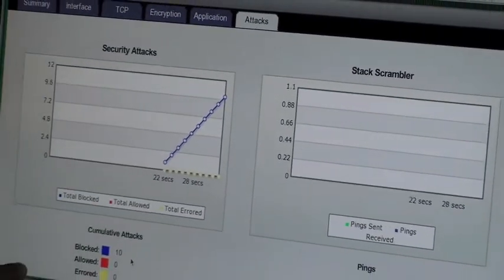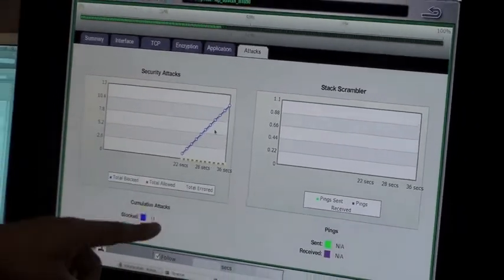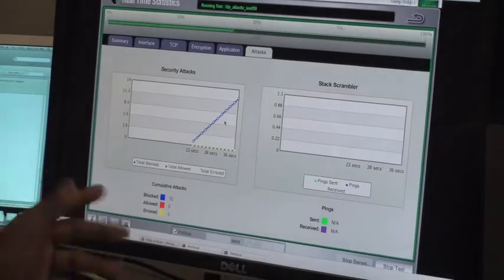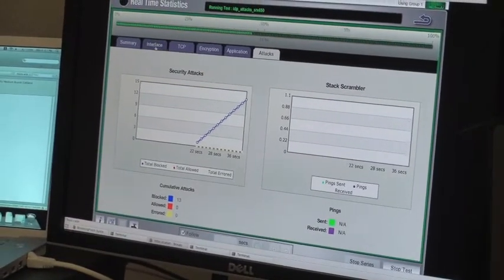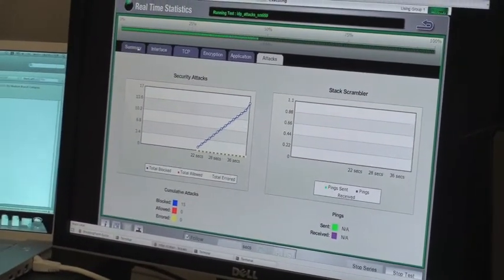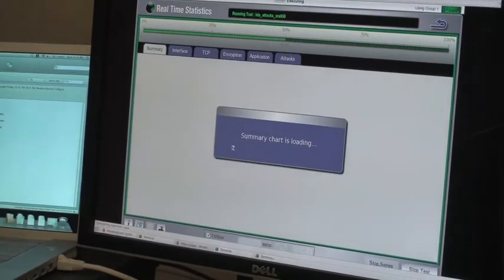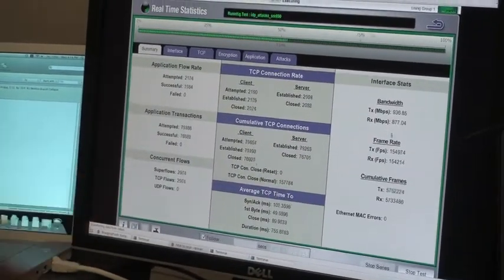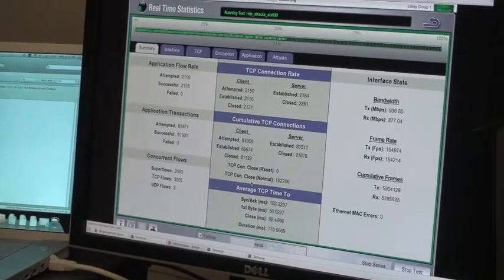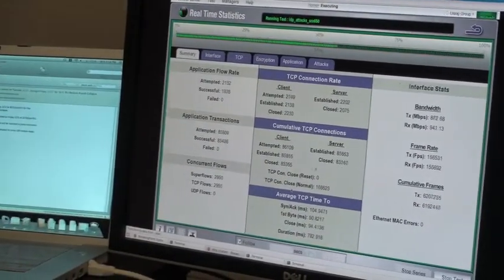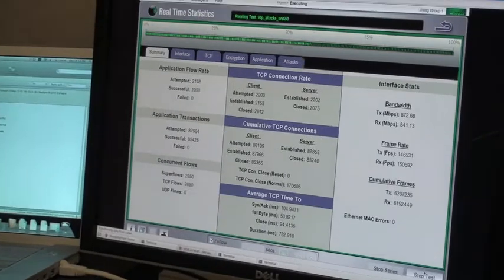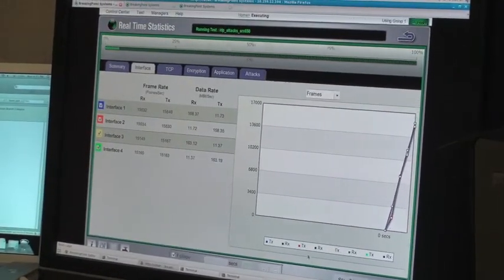We're sending some real-world attacks too. Let's look at attacks - the GUI shows how many attacks we block. We're not dropping anything and we're blocking all the bad traffic. This is the summary page showing the bandwidth.